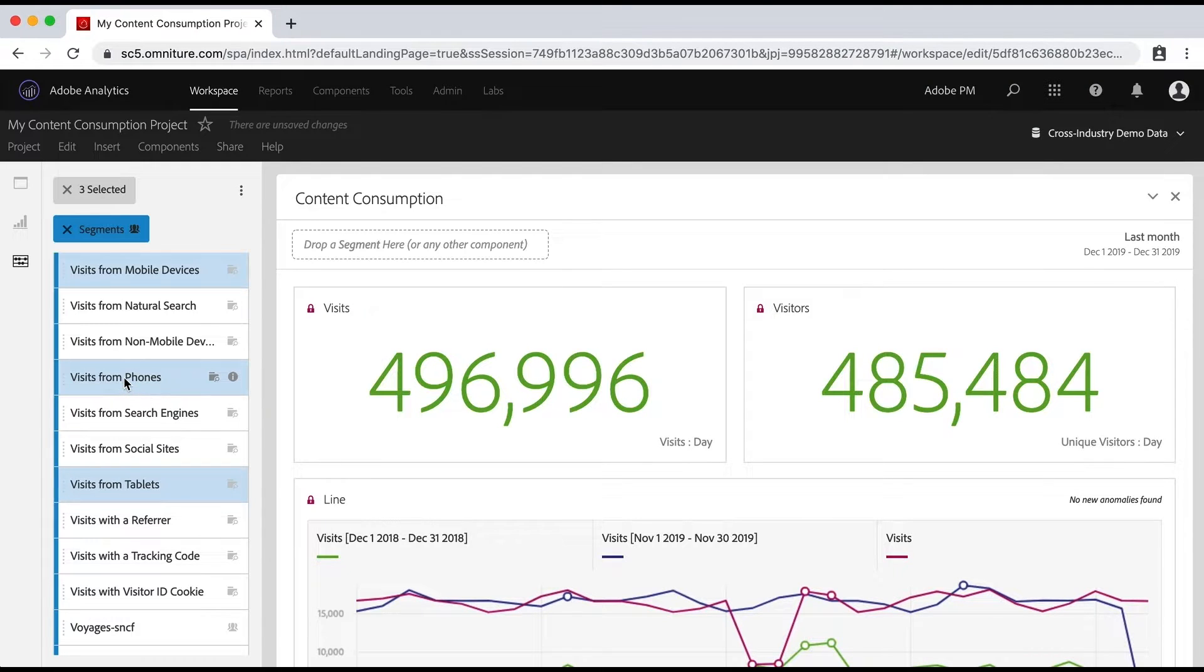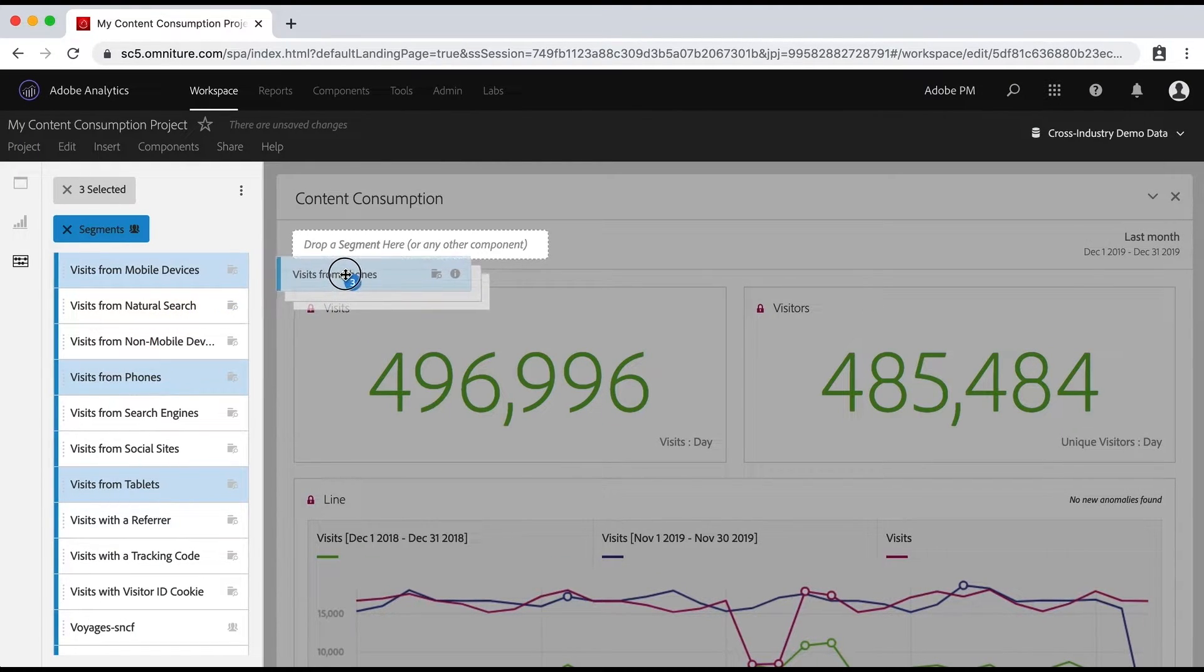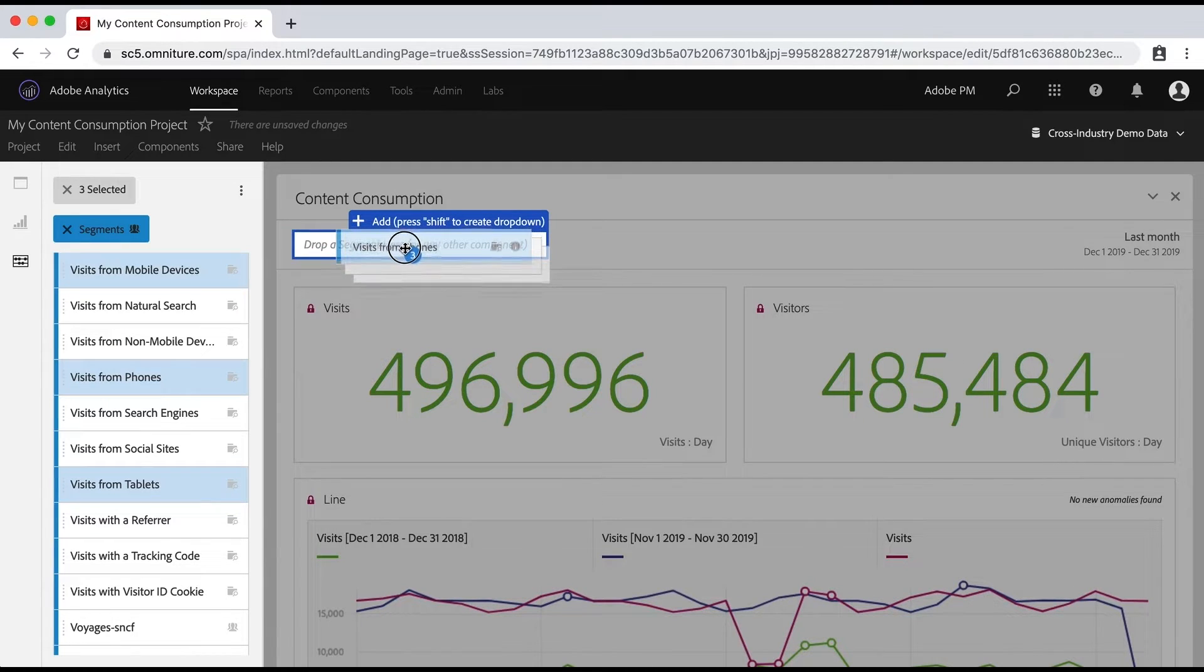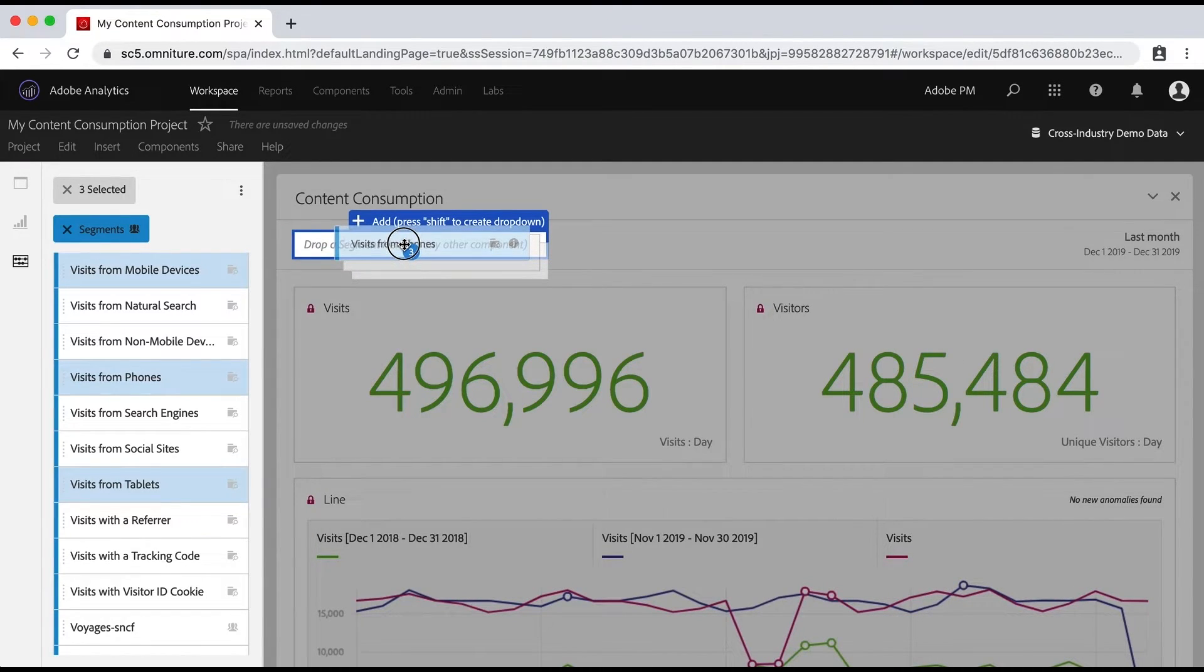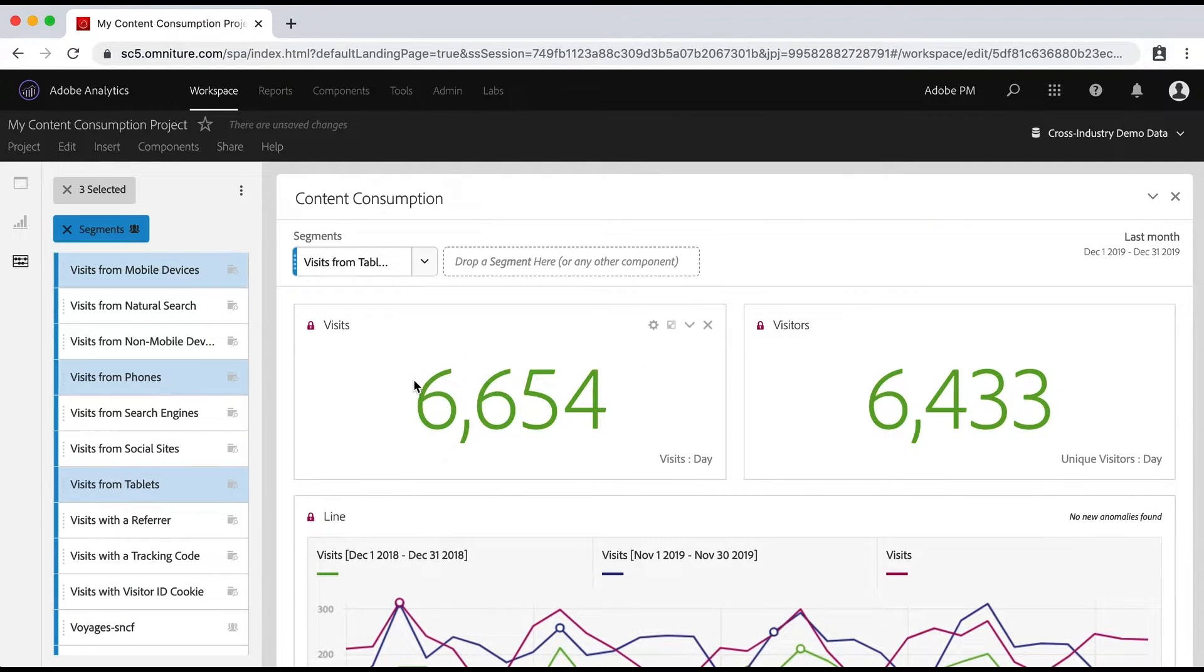And then as I drag those over, if I hold down the shift key, it'll give me that little hint there. If I press shift to create a drop down, so I'm going to do that. And now you can see that not only did it apply the segment, but it put it in a drop down.